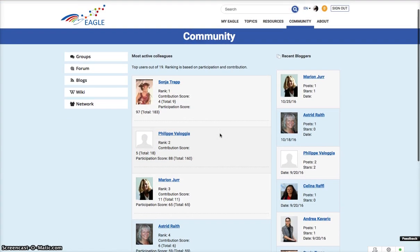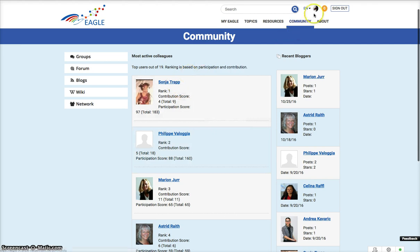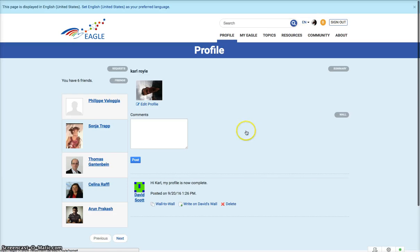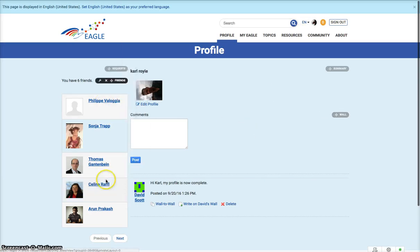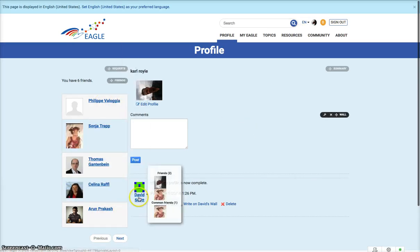I'm just going to take you through how to make a friend. If I click on my image here, that will give me my friends. I can see who's here, and I can click on David, for example.